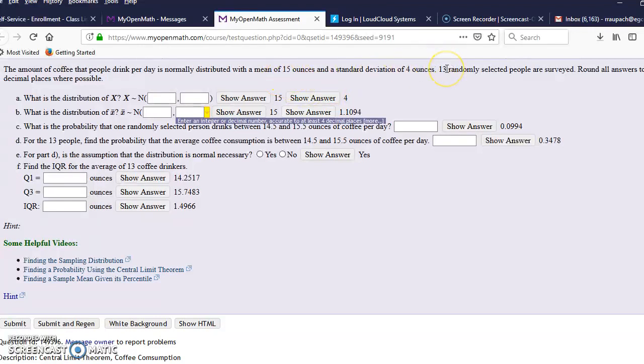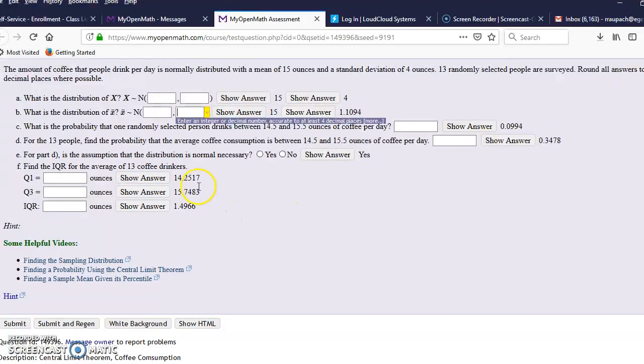And then we selected 13 people at random. All rounded answers to 4 decimal places.